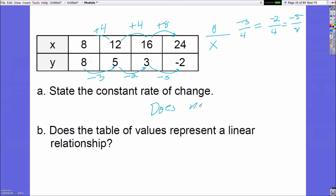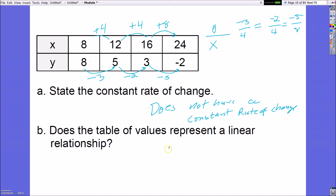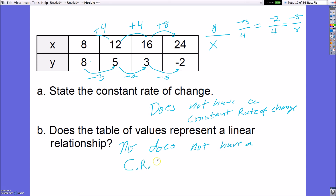Since the ratios are not equivalent, this table does not have a constant rate of change — it has a rate of change, but it's not the same over and over. Therefore, this table does not represent a linear relationship, because it does not have a constant rate of change. Note: I may abbreviate 'constant rate of change' going forward, but on a test always write out the full phrase.